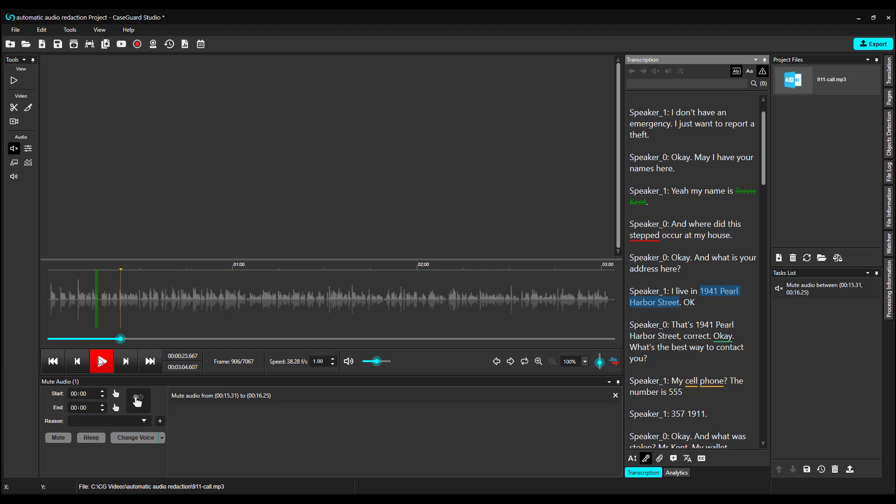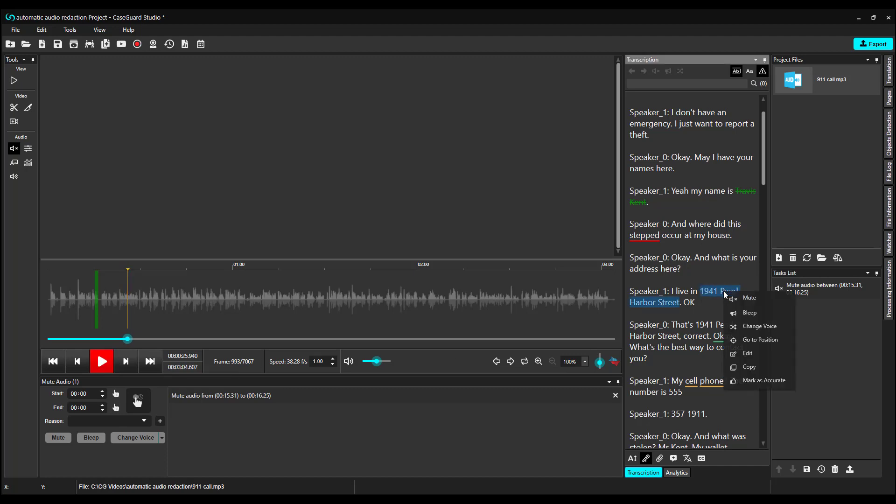Let's listen. 1941 Pearl Harbor Street. That's exactly what they said. So I can highlight, right-click, and select Mute or Bleep, and that's reflected in our AudioWave bar.